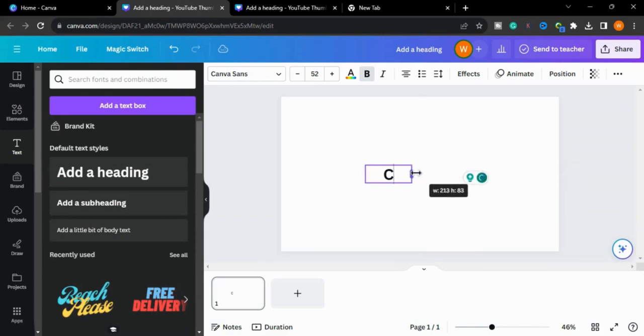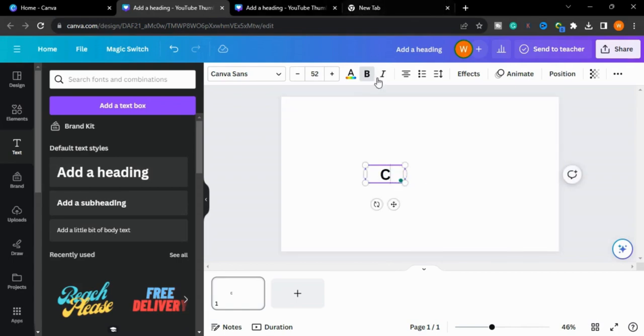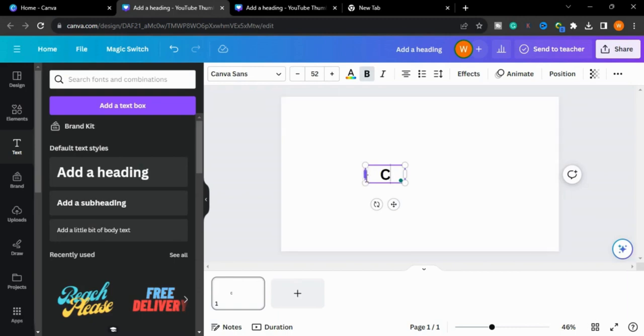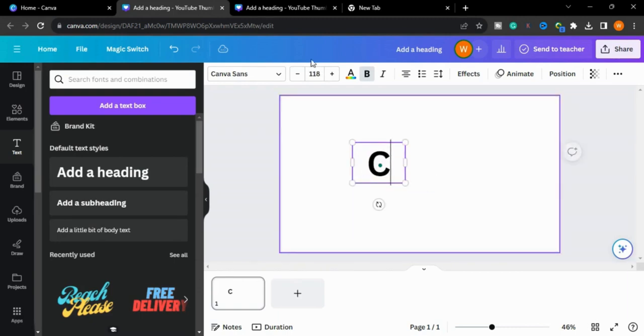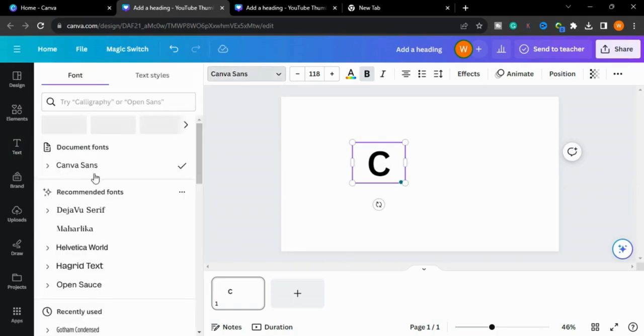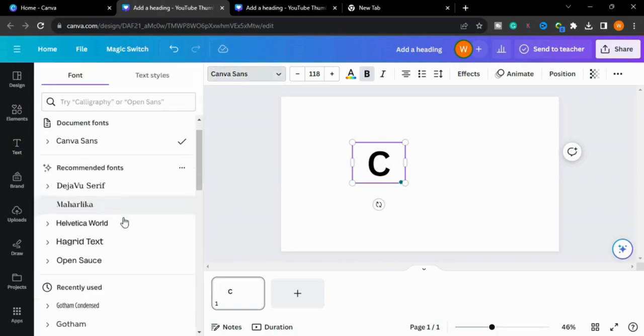We will search font from Google related to our niche, like business logo and fashion logo, art and craft, whatever you are working on. Now we will select the font from here.